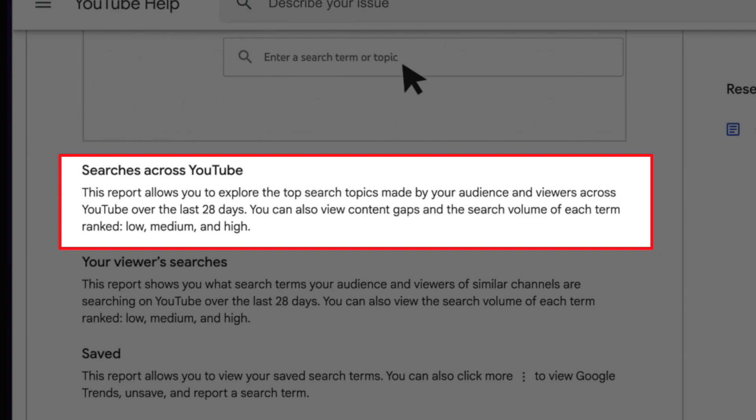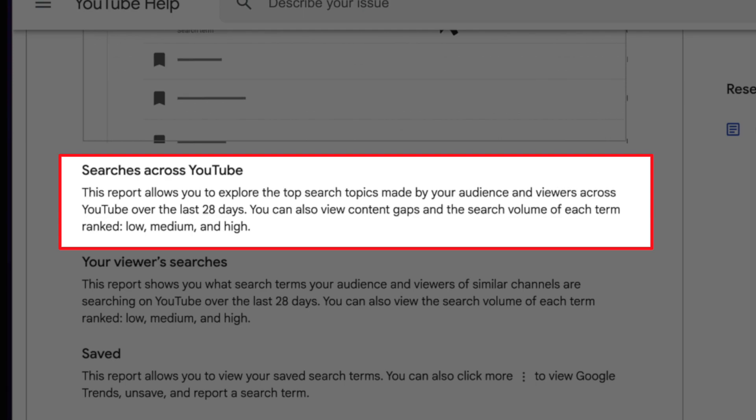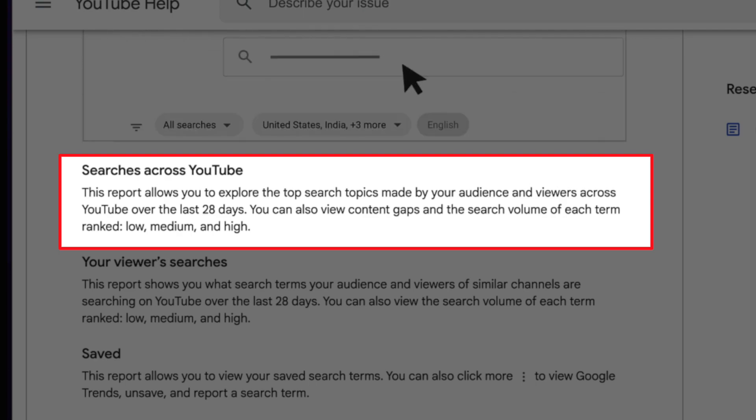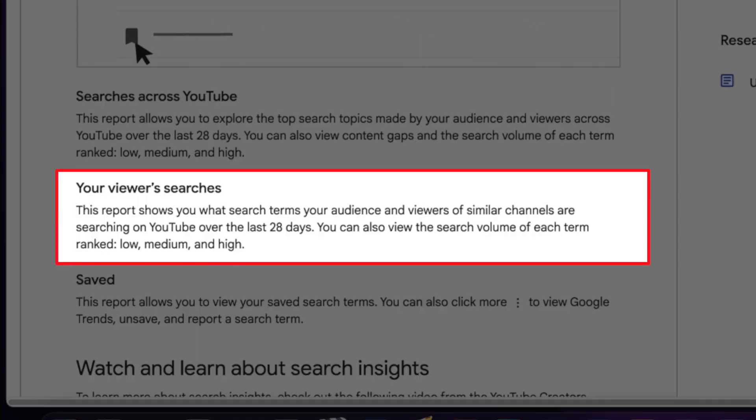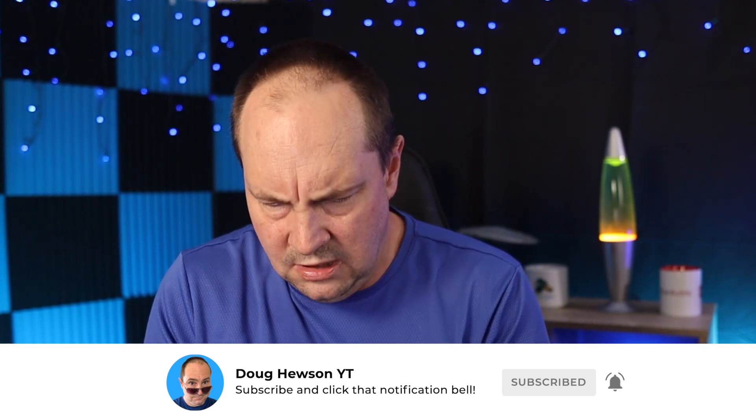Search across YouTube: this report allows you to explore the top search topics made by your audience and viewers across YouTube over the last 28 days. I think this is going to be the most meaningful section. You can also view content gaps and the search volume for each term ranked low, medium, and high — you want high ideally, low not so much. One thing this tool isn't doing that TubeBuddy or VidIQ might provide is competition data — this is only giving you search volume. The viewer searches report shows what search terms your audience and viewers of similar channels are searching for, pre-populating keyword phrases based on the viewers who have come to your channel, also ranked low, medium, high for search volumes.